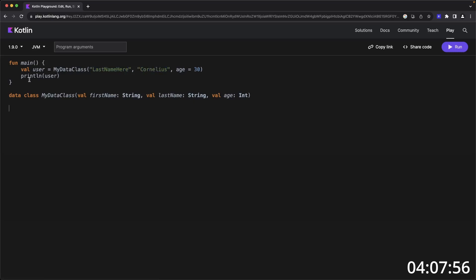If you wanted a regular class that does maybe some kind of logic, you can do that by just removing the data and declaring a class with the name of the class user repository, and then your opening and closing braces.